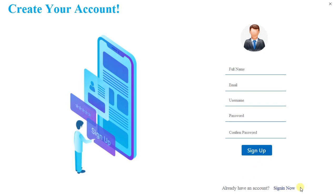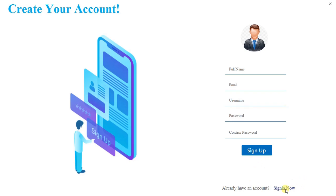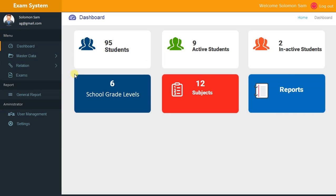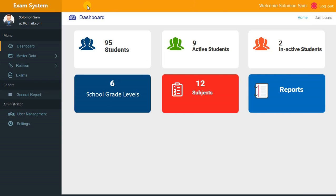We've already signed up, so let's sign in. I'm going to put in my username, then add my password. This is the interface — the dashboard of the application, very beautiful. We have the exam system, welcome message with the username, logout, Home, and Dashboard.